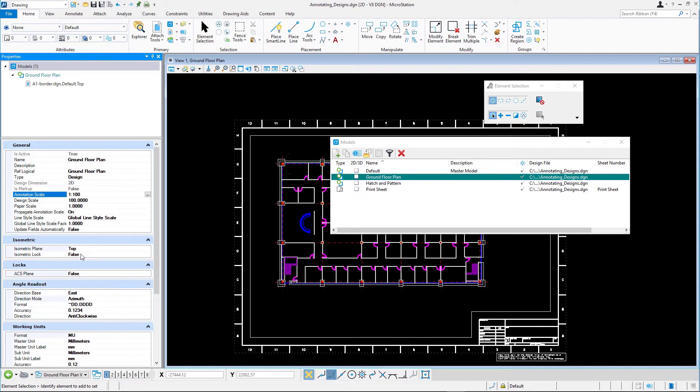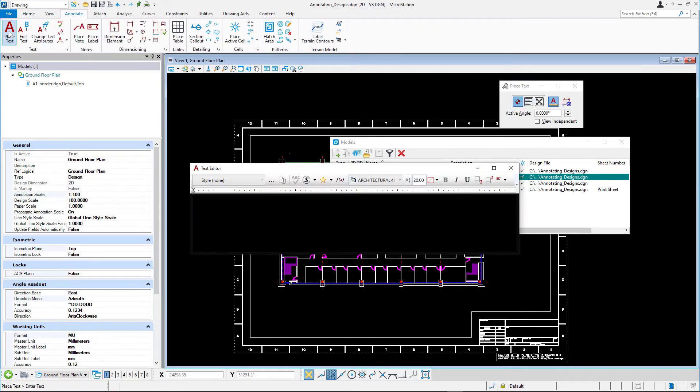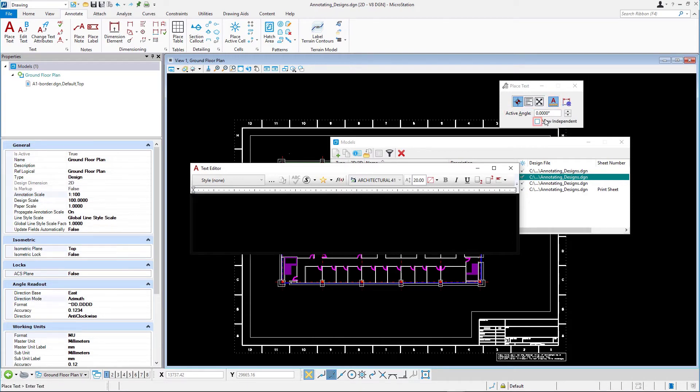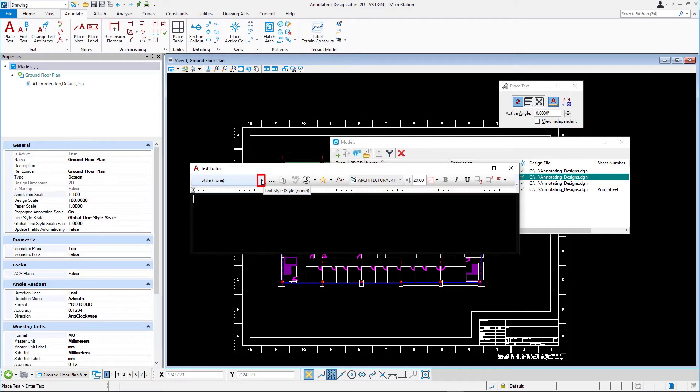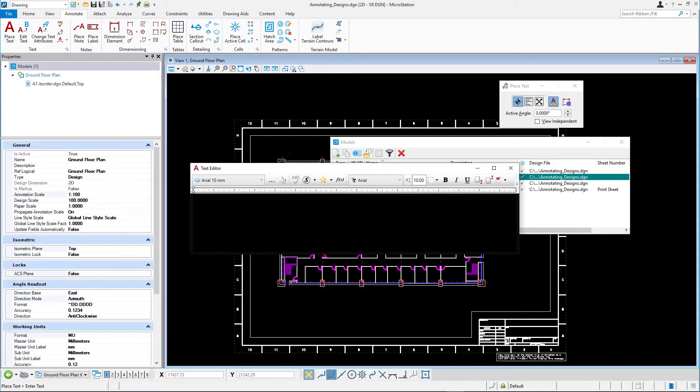Select place text with the following tool settings: Method, by origin, annotation scale enabled, active scale 0, view independent disabled. In the text editor set the text style to Arial 10 mm and type in ground floor plan. Place the text below the floor plan but do not reset.